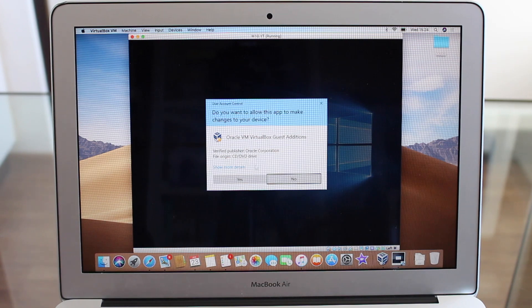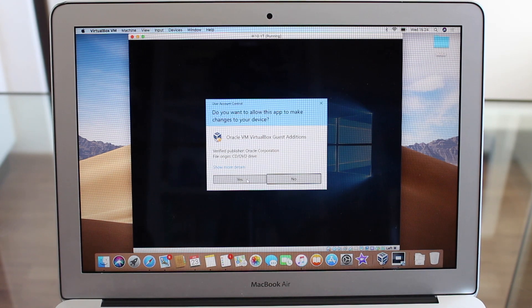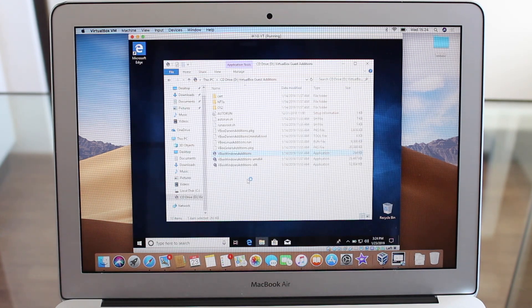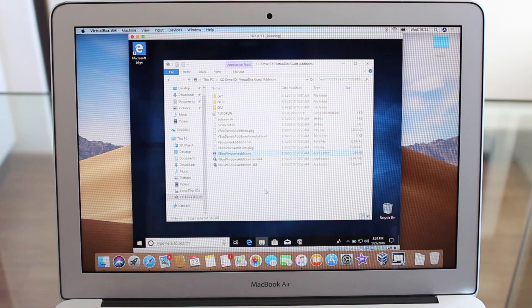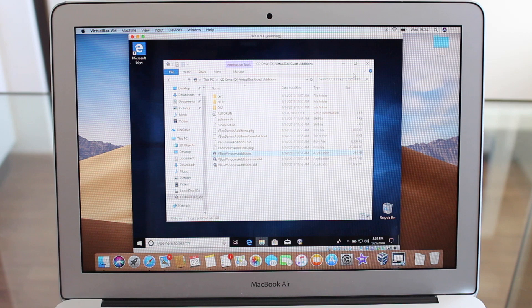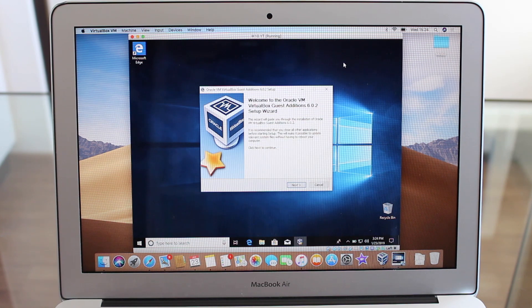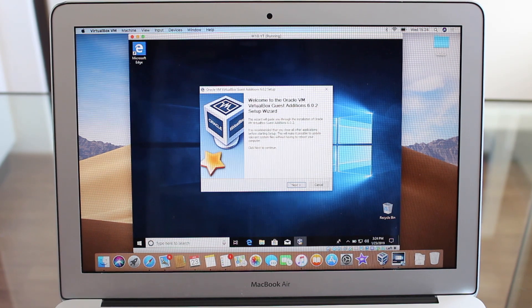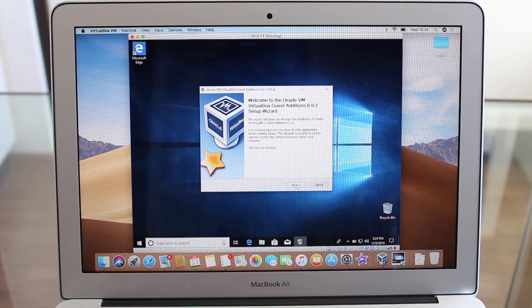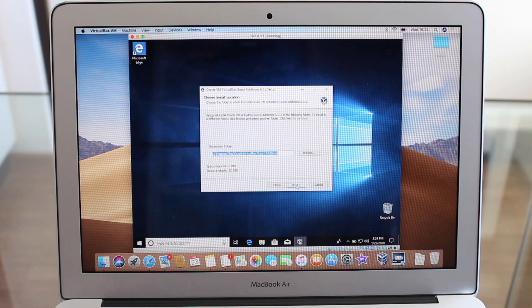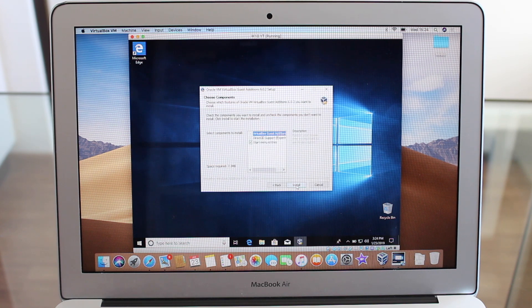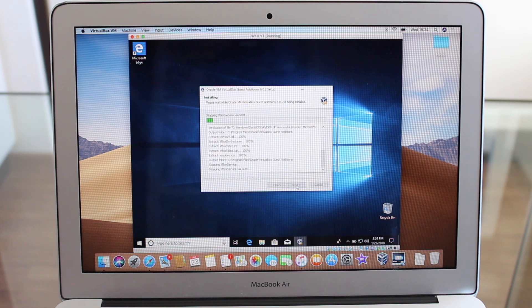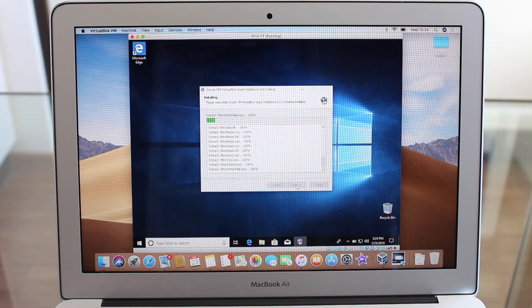Then we're going to install it. Now let's just minimize our file explorer because it's going to be here in the background. So just hit next, next, install and we just then wait.